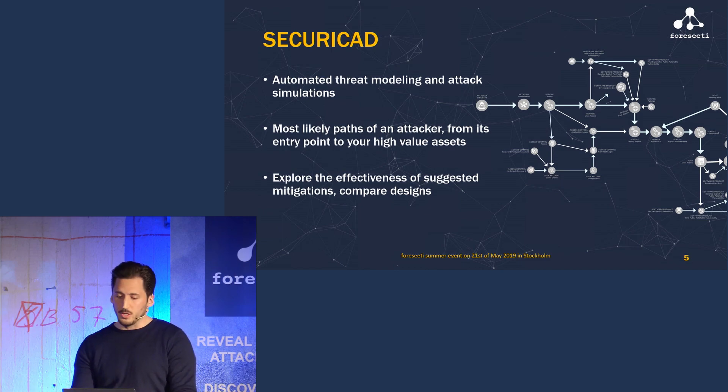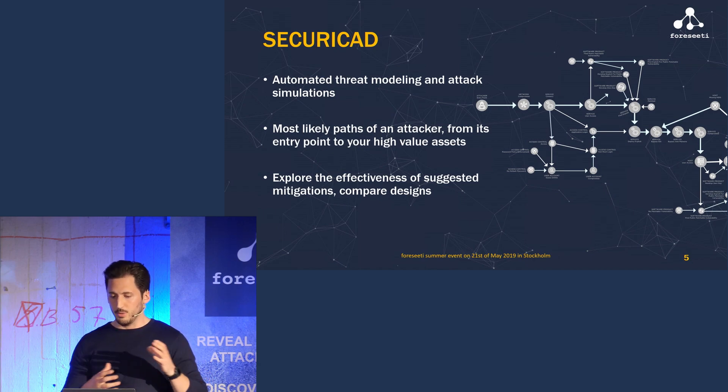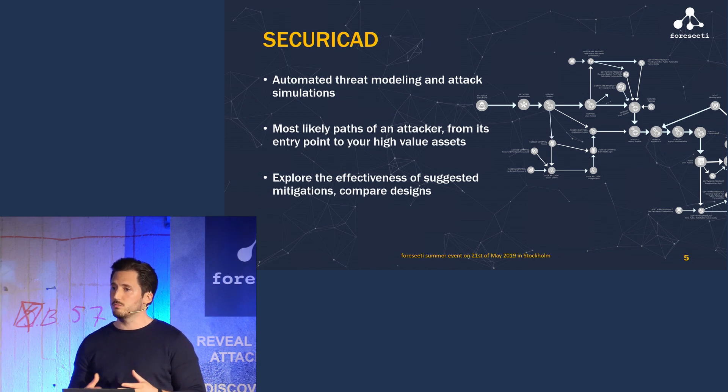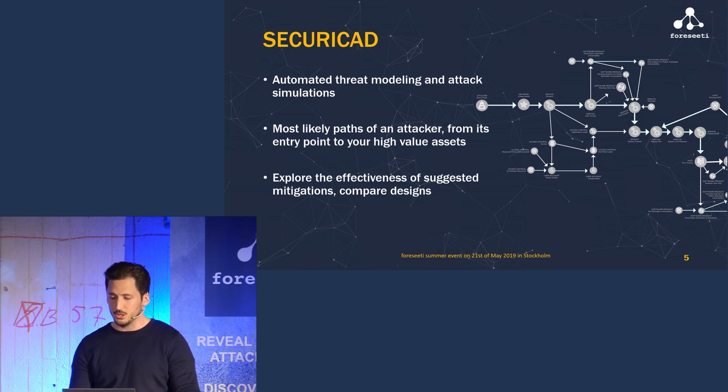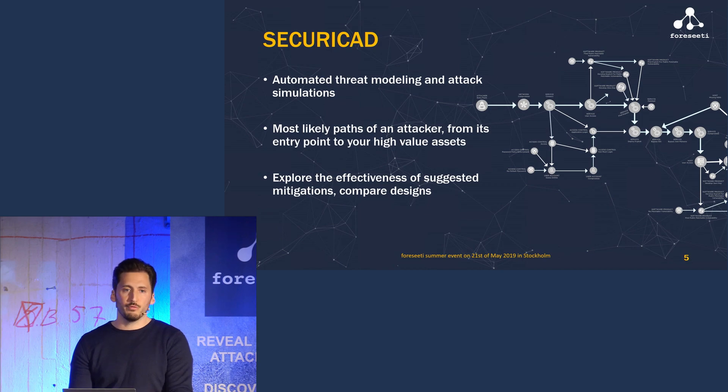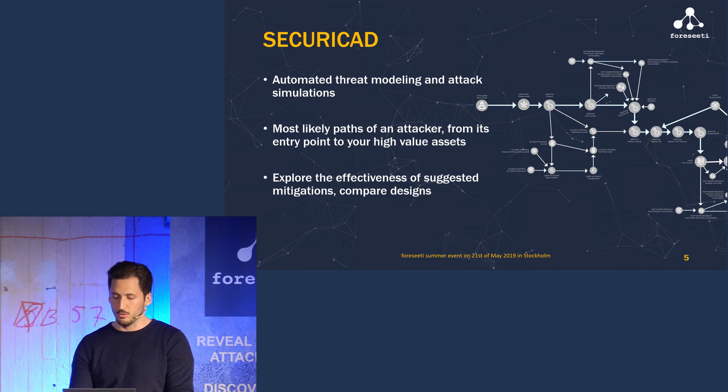As with our bridge design, we can then tweak the model, explore the effectiveness of suggested mitigations, compare designs, and build the most beautiful and earthquake resistant IT system that you can ever imagine.